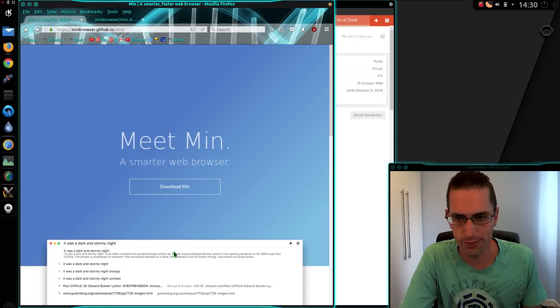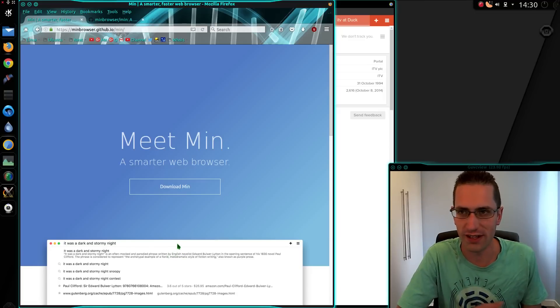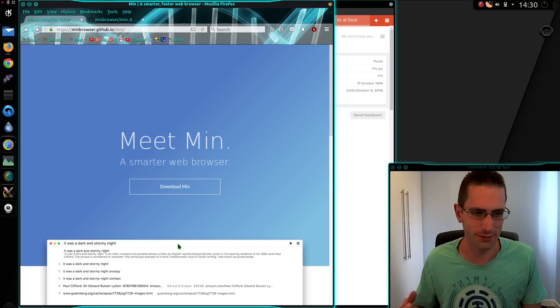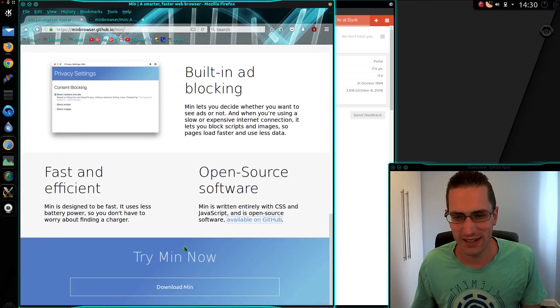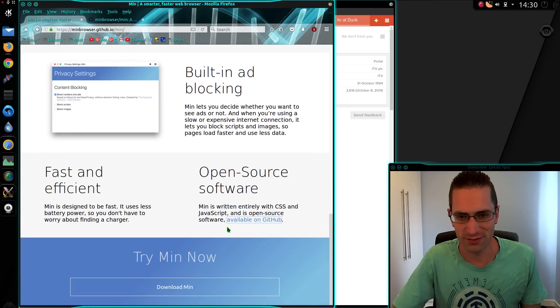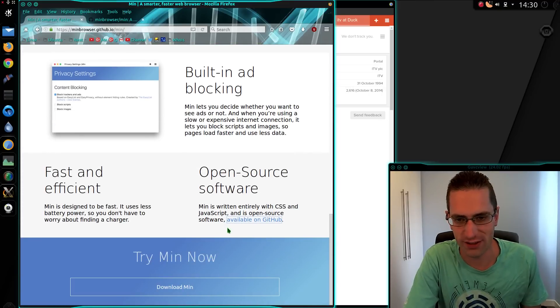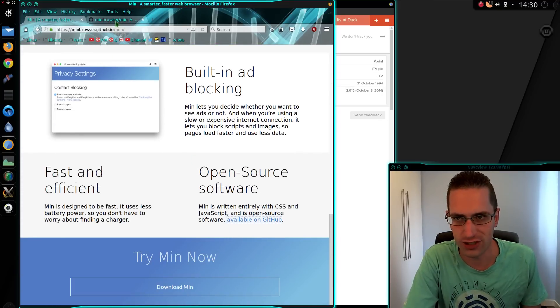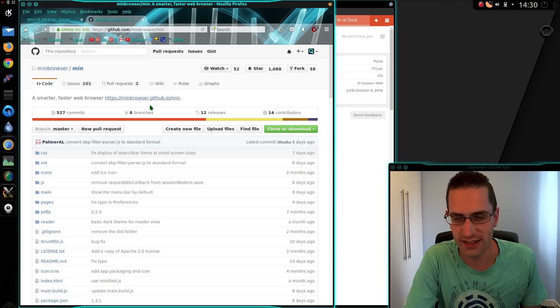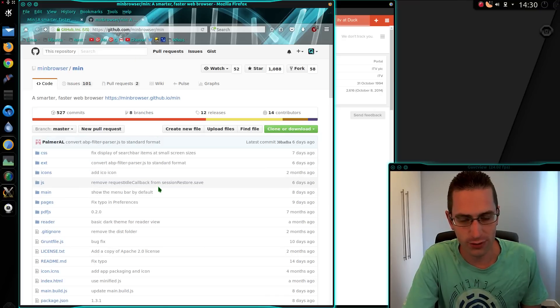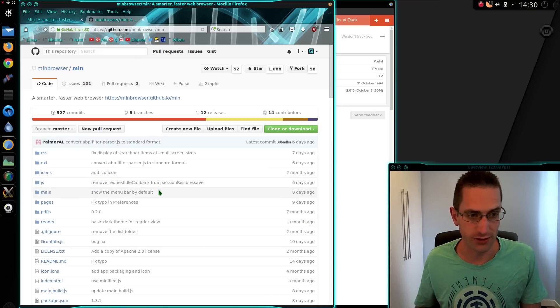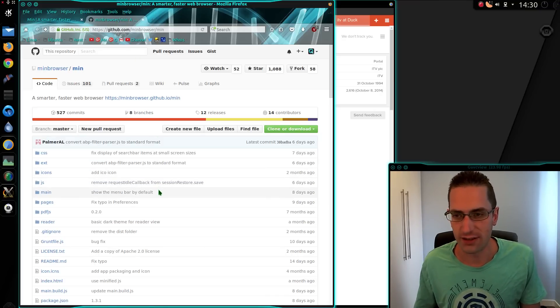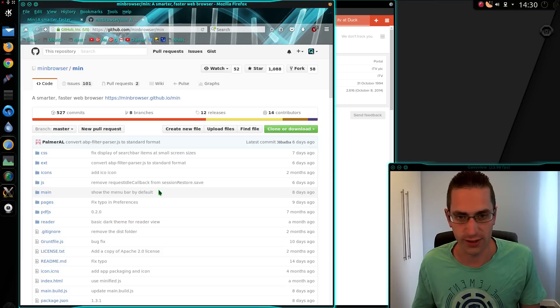I'm taking a look at this web browser called Min, although I'm aware of the irony that I'm looking at the page in Firefox. But Min is a web browser that's been written in JavaScript and CSS. It's an open source project and you can get the code off GitHub. They also provided a dev package download off their website, so it was nice and easy to install.